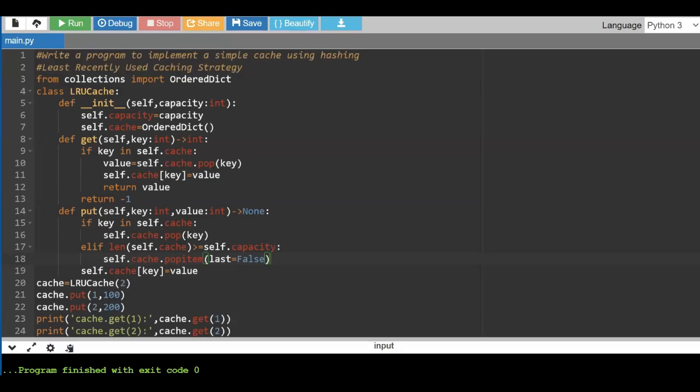Hello friends, welcome back to another session of data structures. In today's class I'm going to discuss one more lab experiment, which is to write a Python program to implement a simple cache using hashing.